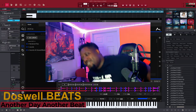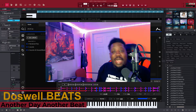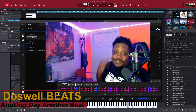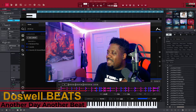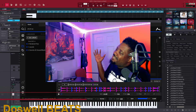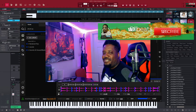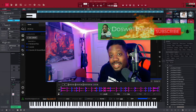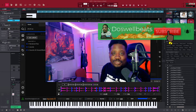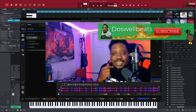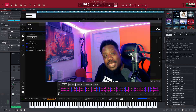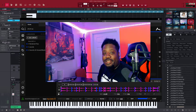What's up YouTube, Dazzar Beats back with another video. If this is your first time to the channel, welcome! Please don't forget to like, share, subscribe, and hit that notification button to get notified whenever I drop some heat.